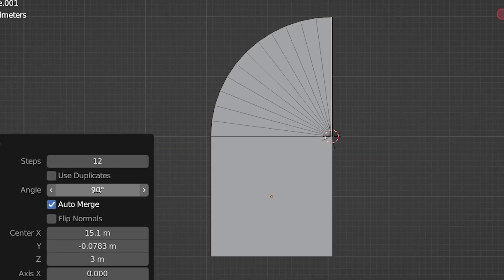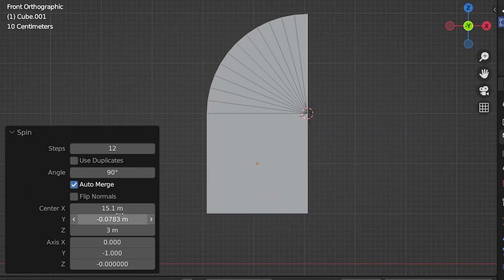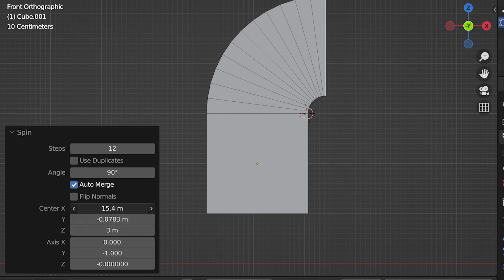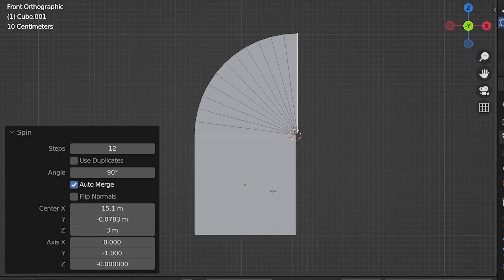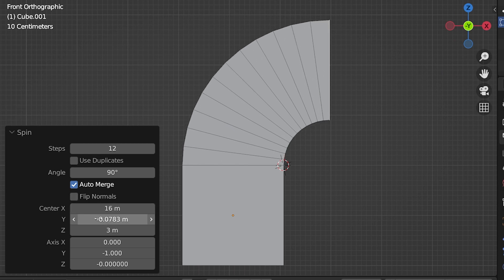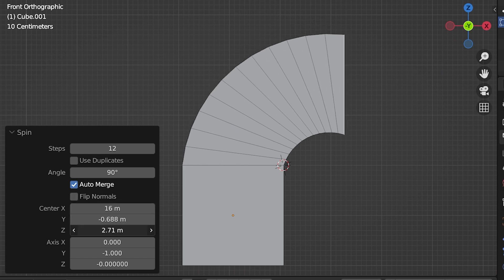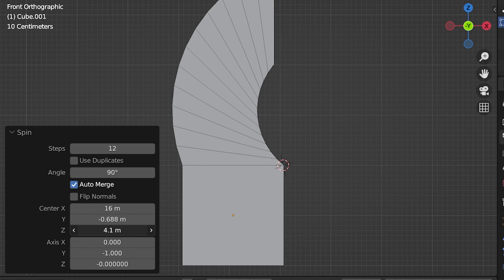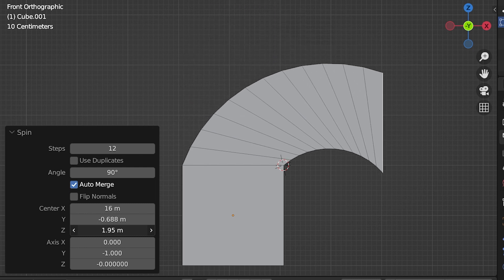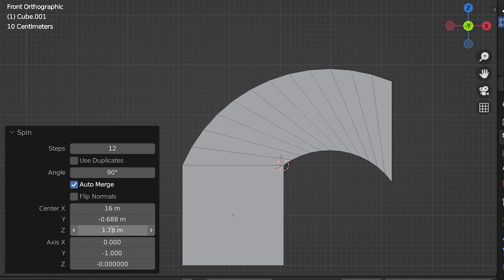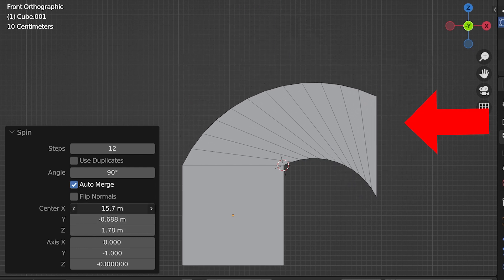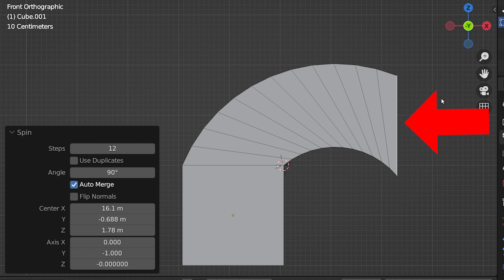Now the fine tuning. Here we have two sets of adjustments we can make. The top set are 3D coordinates for the location of the pivot point for the spin. Remember this starts at the location of our 3D cursor, but we can adjust it. But notice no matter how we pivot this, the final piece of geometry will have rotated the 90 degrees specified in the angle setting.